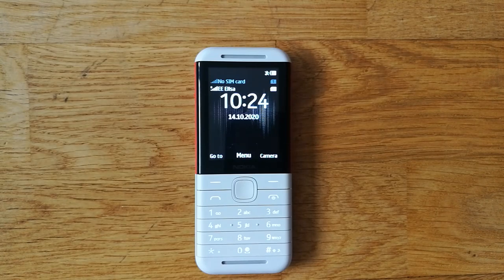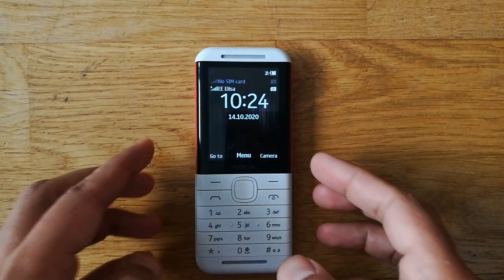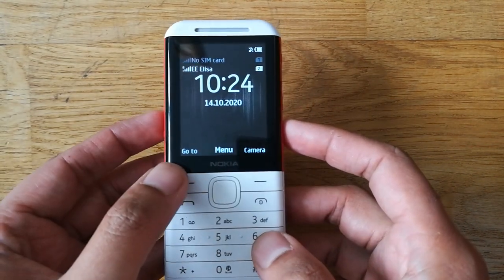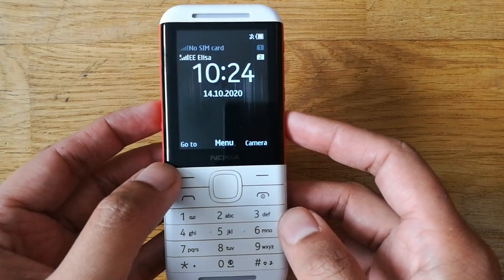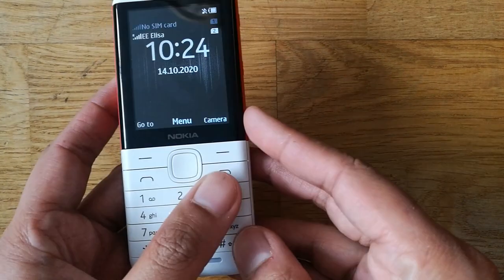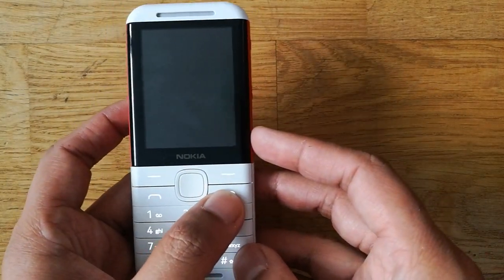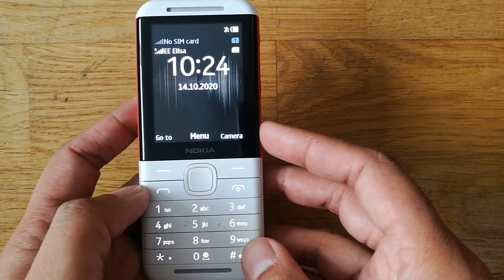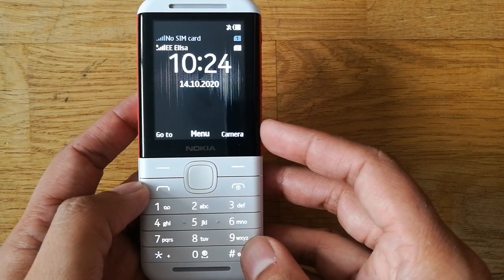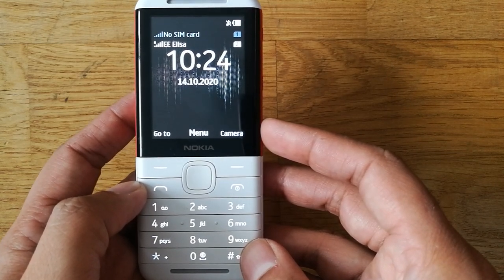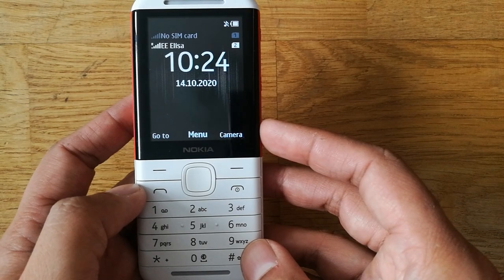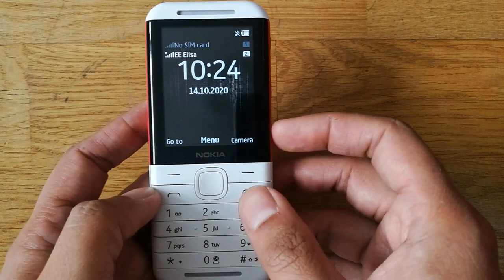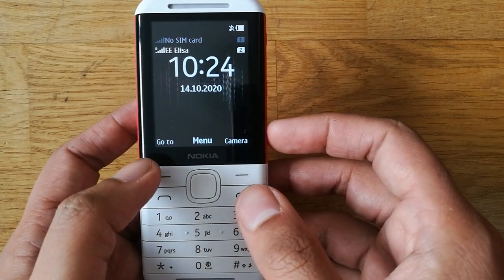Hello guys, today I am going to show you how to do the call settings in the Go To option of the Nokia 5310. Many people are asking if there is any call recording option in this Nokia 5310 — let me be clear, there is no call recording option in this mobile phone.